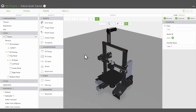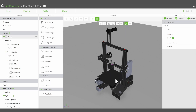Here we have already loaded a model of a 3D printer from which we want to create a model target. To create a model target, drag and drop a model target widget onto the specific CAD model you want to track.